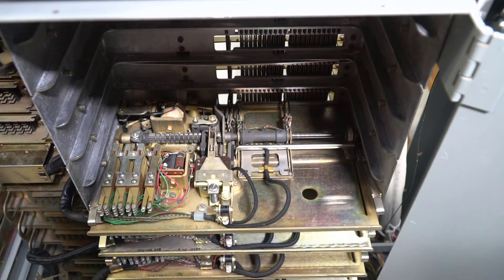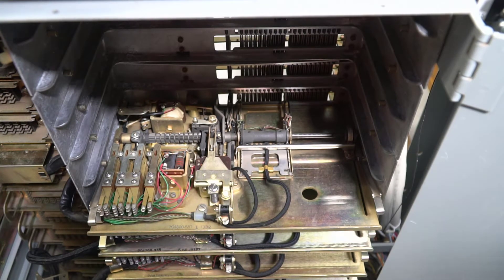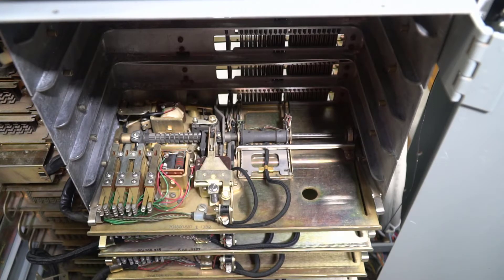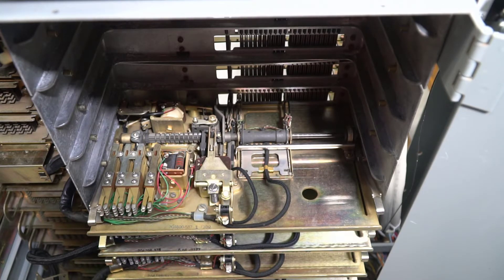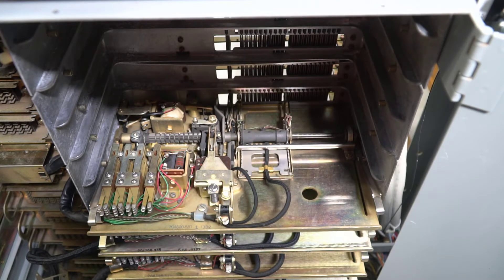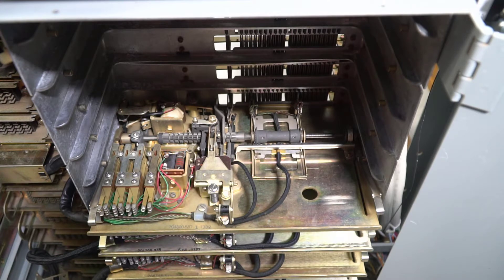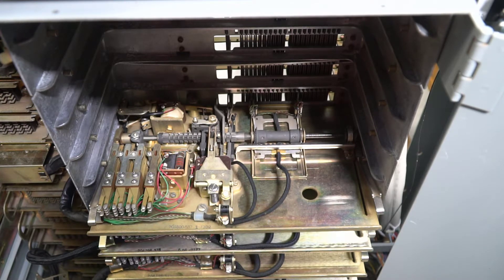We're presently looking at the Stromberg-Karlson X-Y switch. This particular switch is being used as a line finder. Once it cuts into the bank, it has found the line that we are originating our call from.